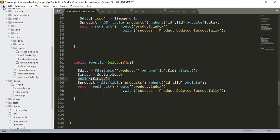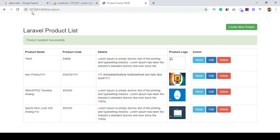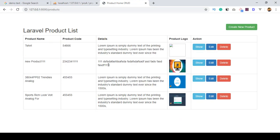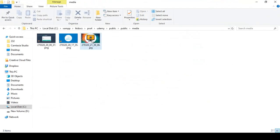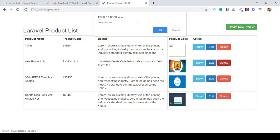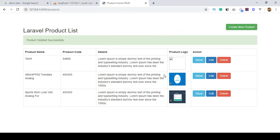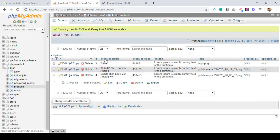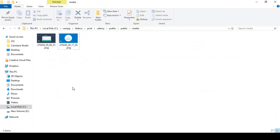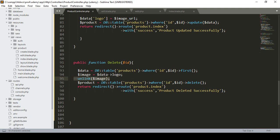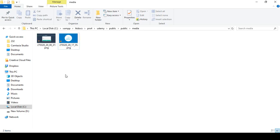Now let's check this out. Save all and refresh. I want to remove a product that also has an image in the folder. If you click delete, you can see the onclick is working and the message 'Are you sure?' appears. Click cancel and it's fine; click OK and you can see it's gone. The success message 'Product deleted successfully' shows, the record is gone from the database, and the image is also deleted from the folder.